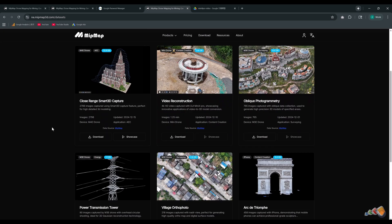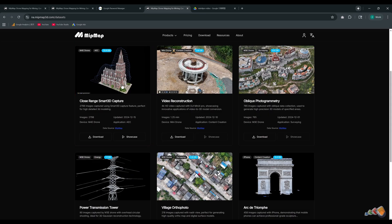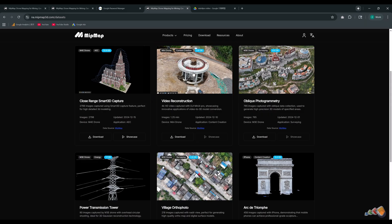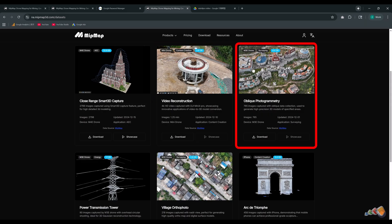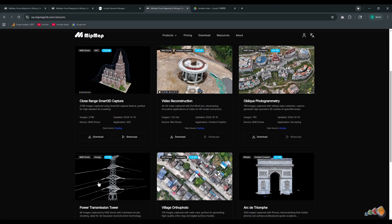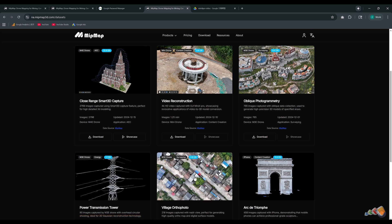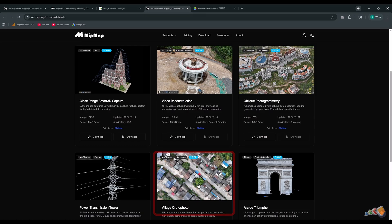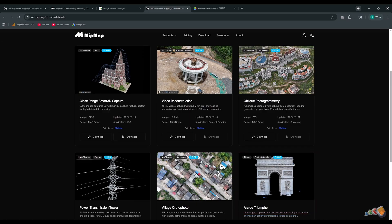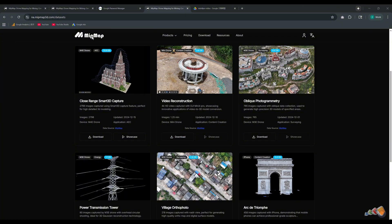Allowing you to evaluate the model quality achievable with different devices and shooting techniques. Available datasets include close-range photogrammetry data captured by a Matrix 4E using Smart 3D capture, video data from a DJI Mini, oblique aerial data from a DJI Mavic 3 Enterprise, data of a power pylon captured via orbit shooting, Nadir aerial data suitable for generating orthophotos and digital surface models, and data of the Arc de Triomphe captured using a smartphone orbit. The preview images you see here are all screenshots of models reconstructed with MipMap software.